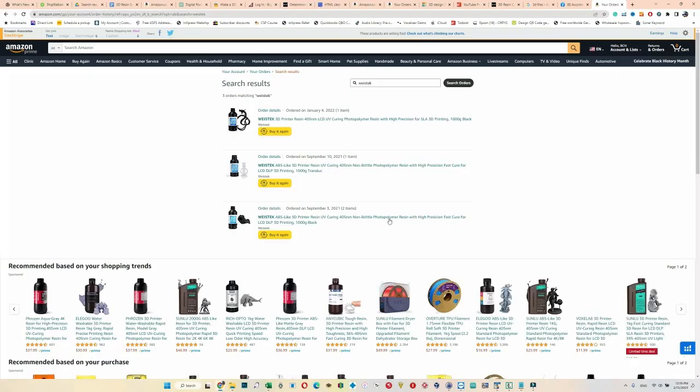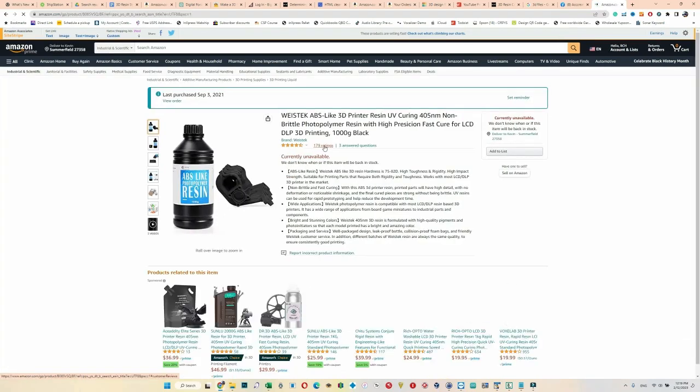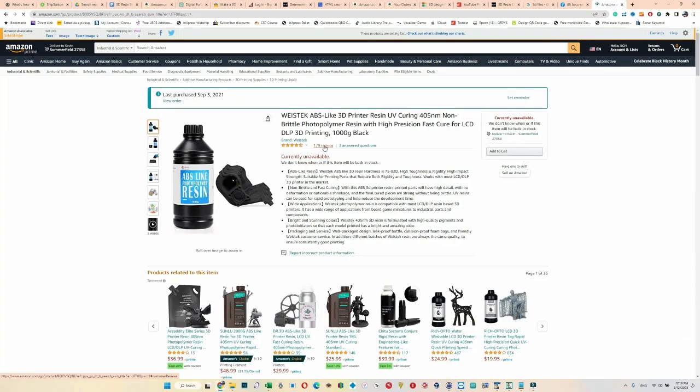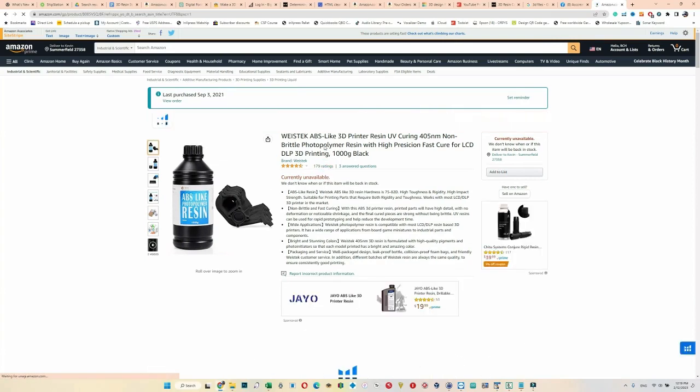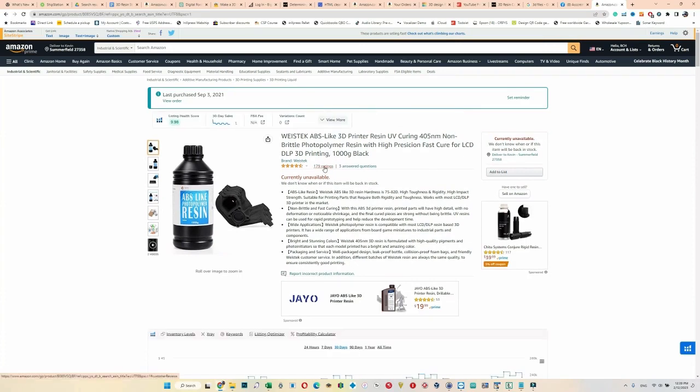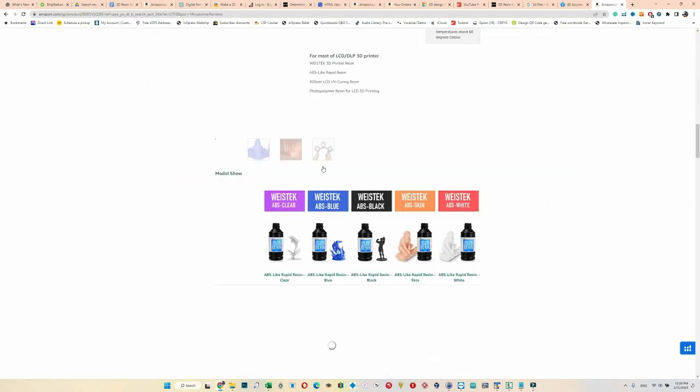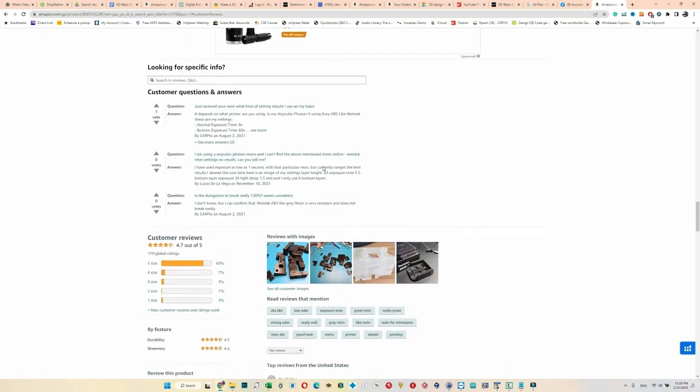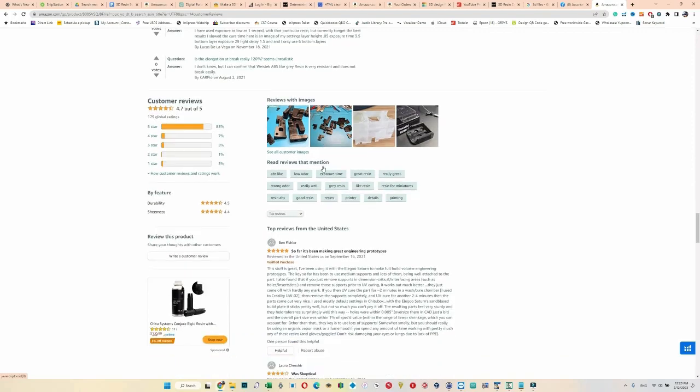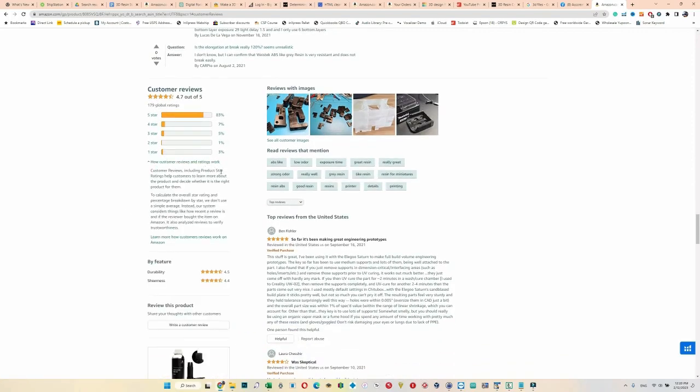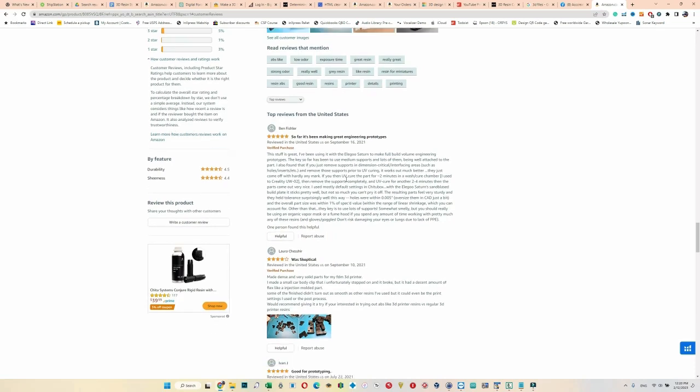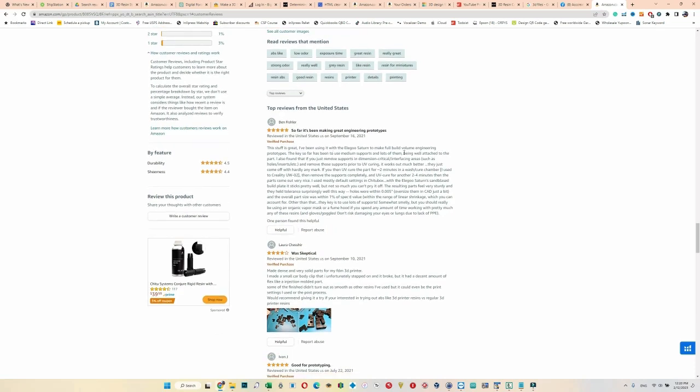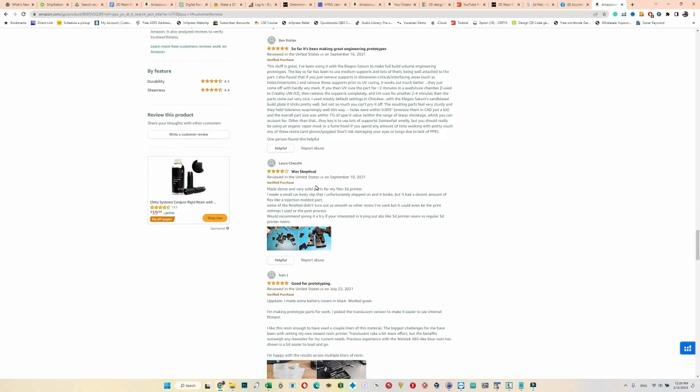The thing that inspired me to start investing in this is a brand called Wistek. You can see here I ordered some Wistek. After using it, I just say this is the worst, absolutely the worst I ever had. There must be something wrong with my setup or my equipment. I tried everything and I convinced myself, no way, this is bad. But you got like 4.5 average star ratings.